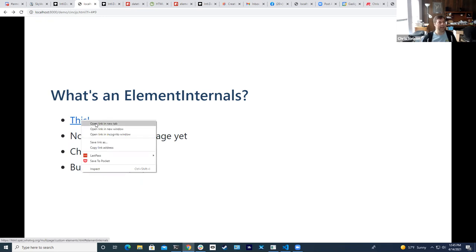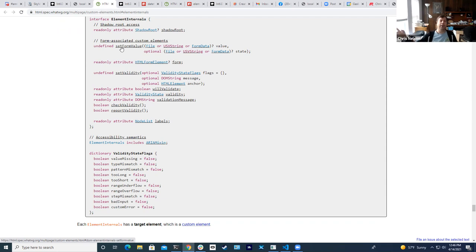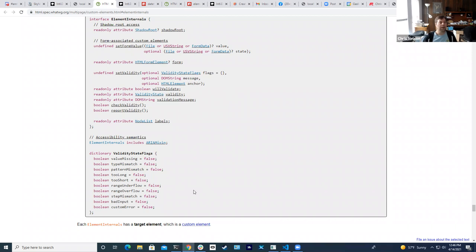What is an ElementInternals? It's an object with a bunch of handy methods. One of the coolest is `setFormValue` — that will let an element update its form, and that's the most magical part of this whole deal. We also have things around `setValidity`, which we'll get to towards the end of the talk. Validity is a little complicated but it is pretty cool.